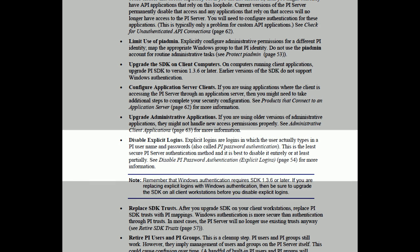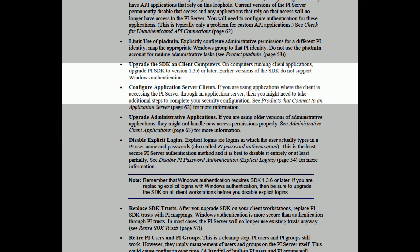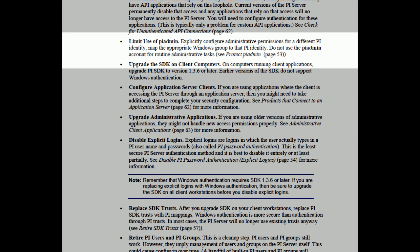Basically, what we're going to suggest you do is make sure you disable any explicit logins using the regular username and password, or the traditional user and password from PI. Don't allow any users, under any circumstances, to use PI Admin, or to map to the PI user called PI Admin. Instead, we suggest you create a new identity, and we'll go over that.